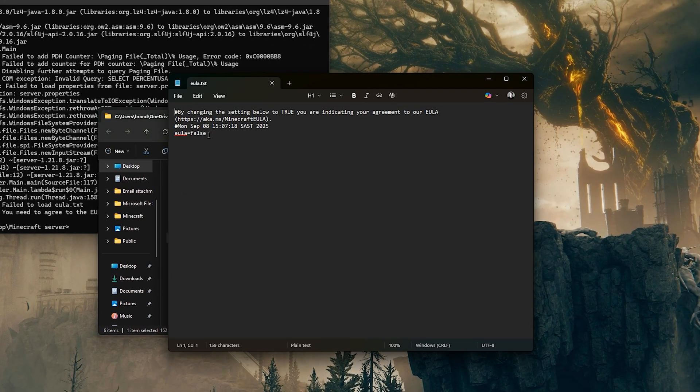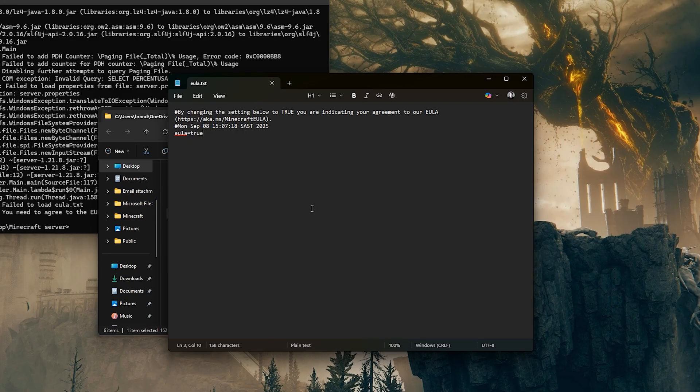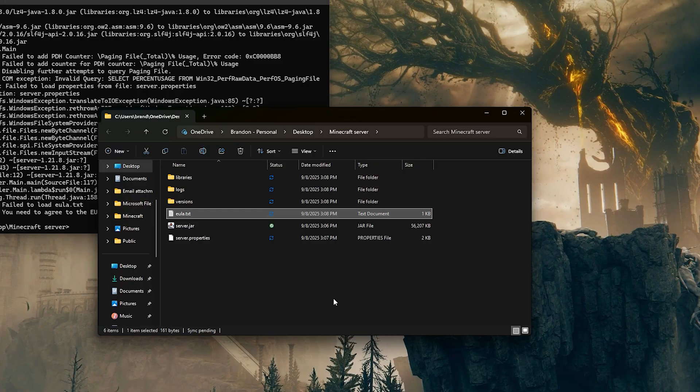Head back to your Minecraft server folder and open the newly created eula.txt file in a text editor. Change eula equals false to eula equals true, save it and close the file. This accepts Mojang's end user license agreement.